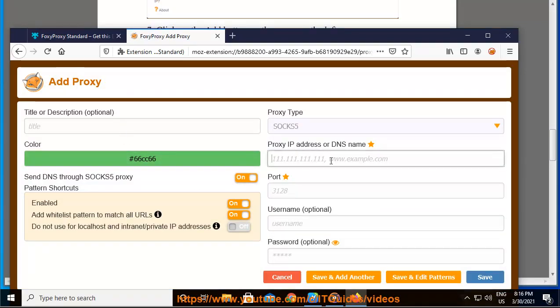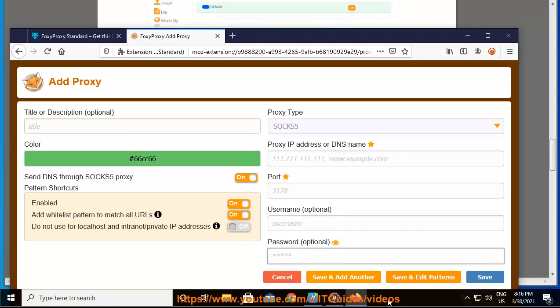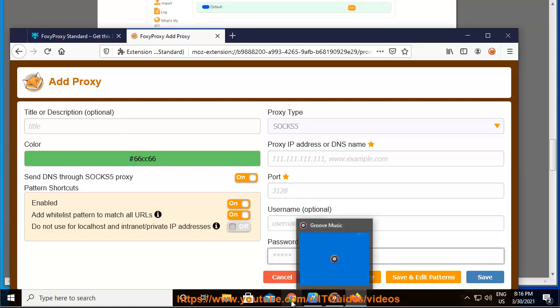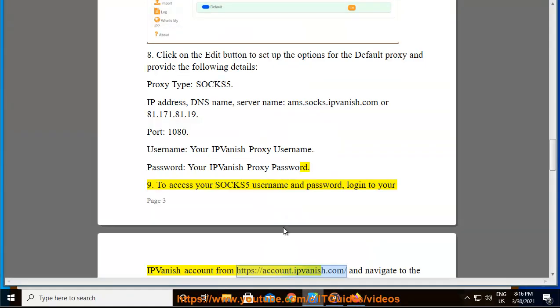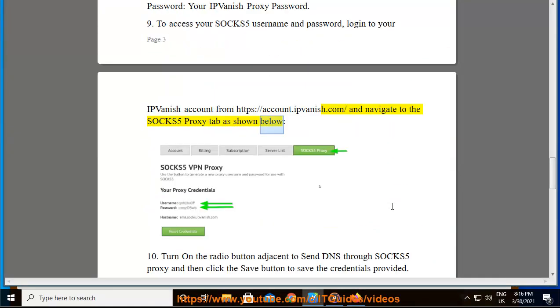To access your SOCKS5 username and password, log into your IPVanish account from https://account.ipvanish.com and navigate to the SOCKS5 Proxy tab as shown below.